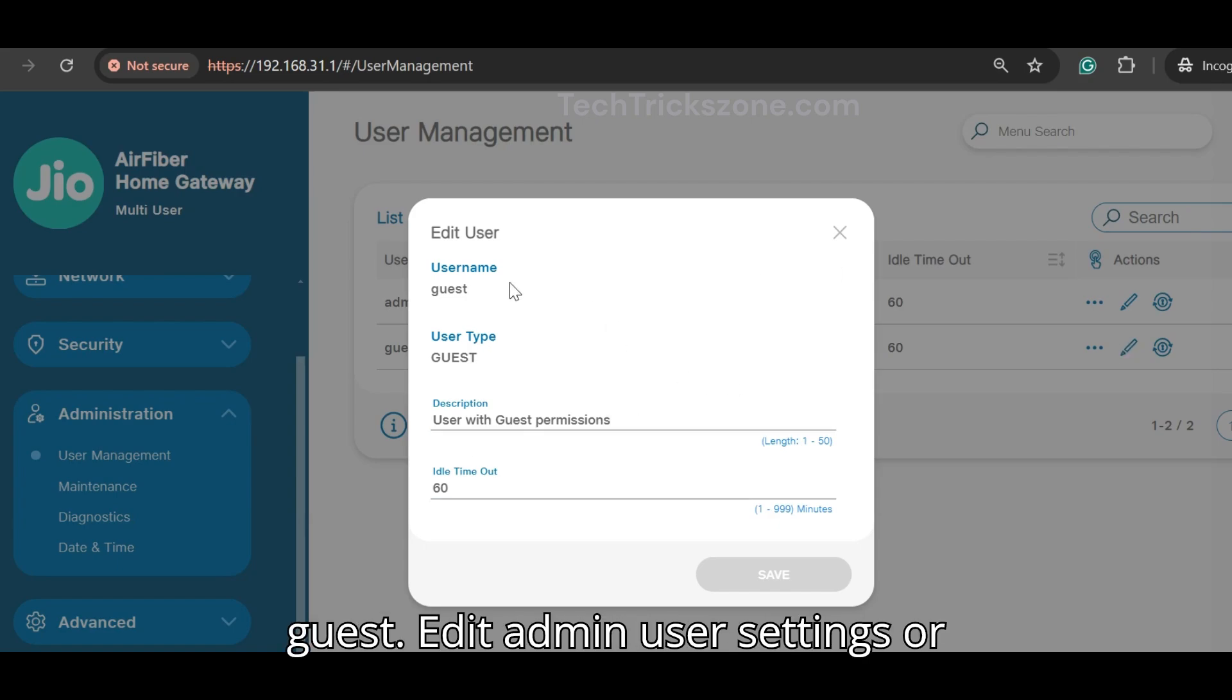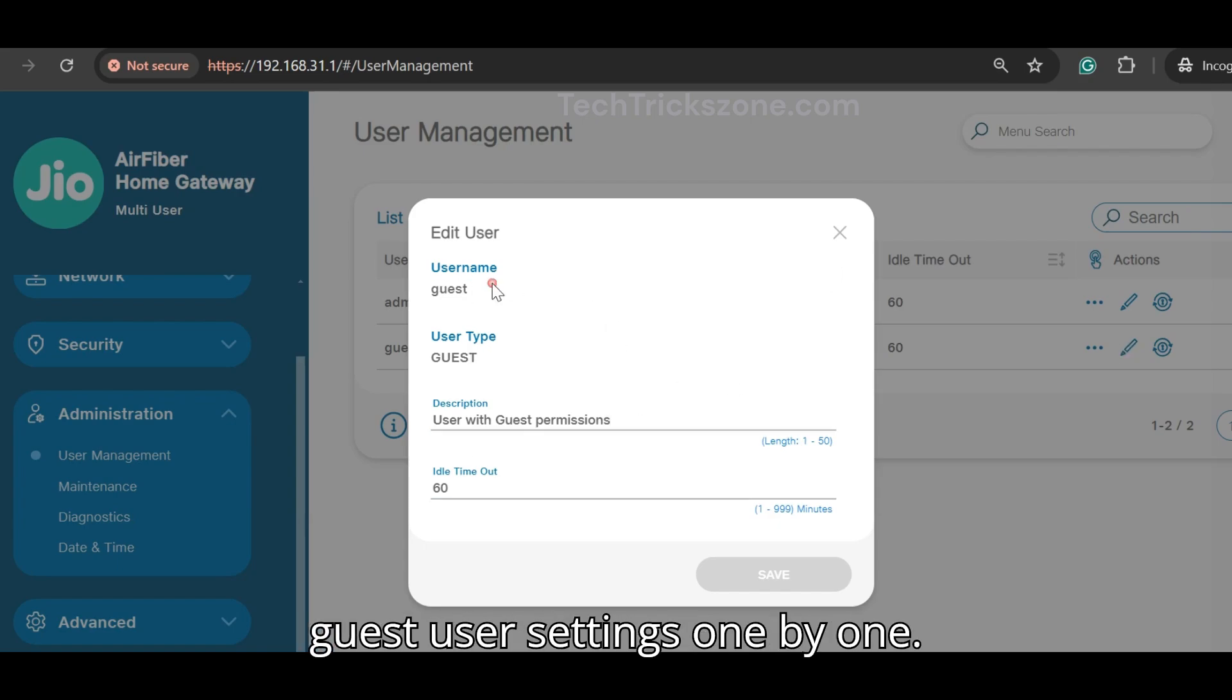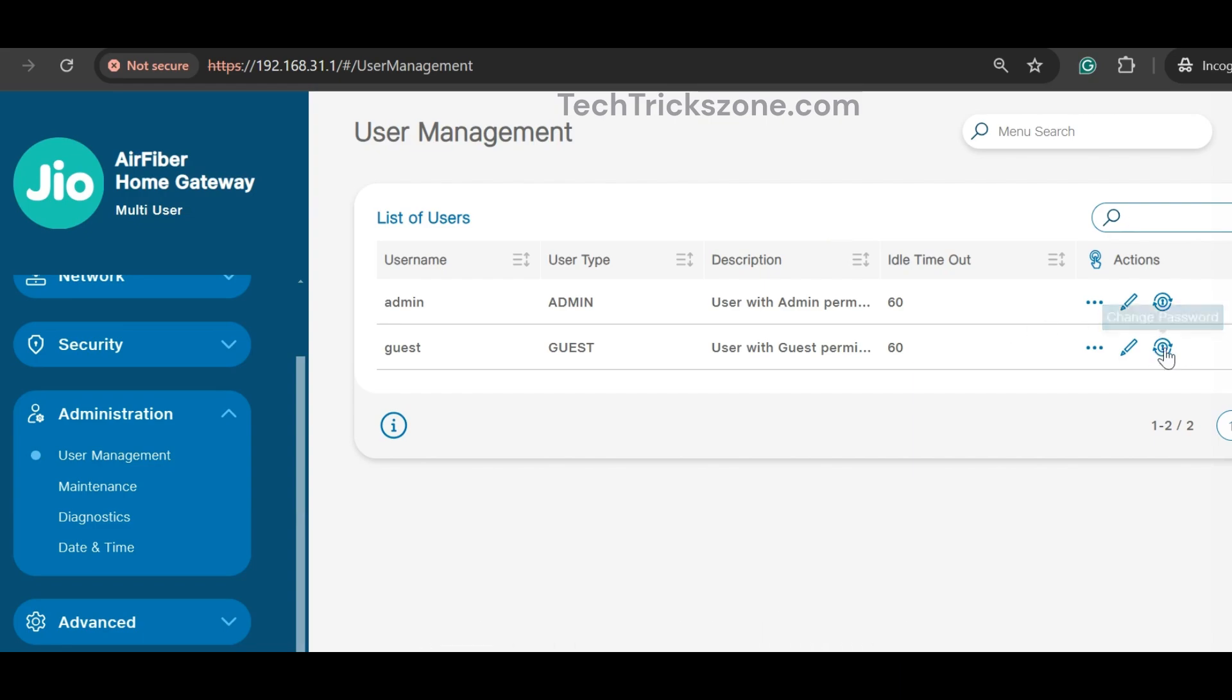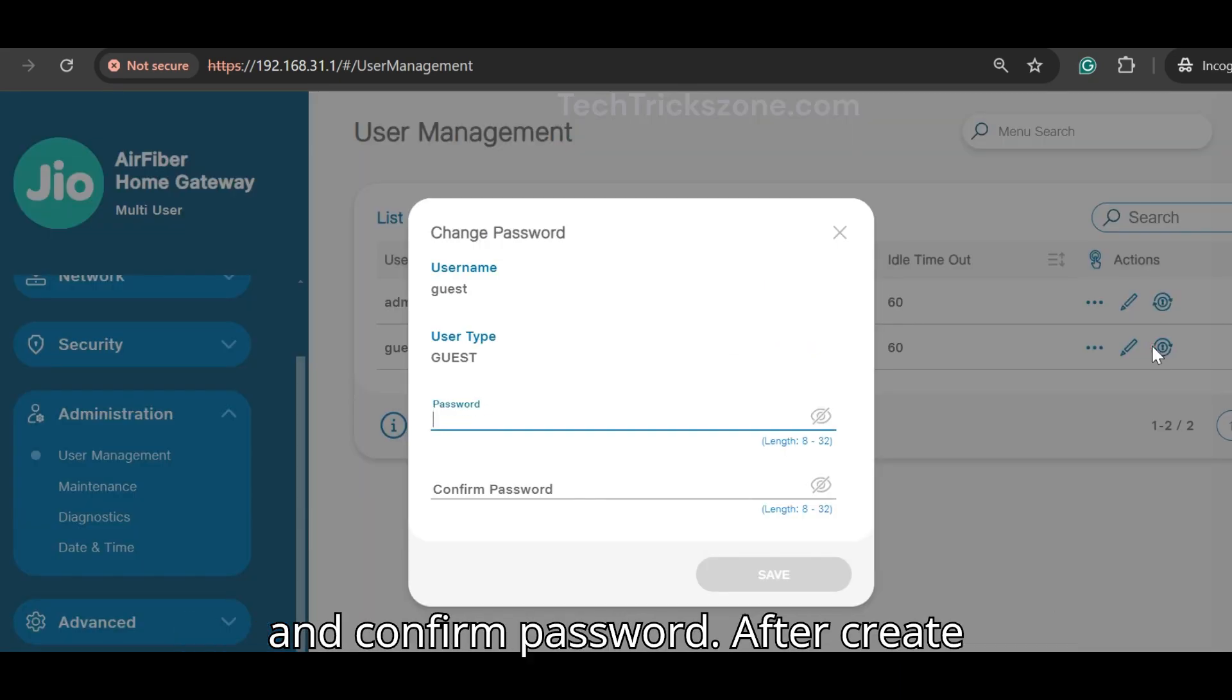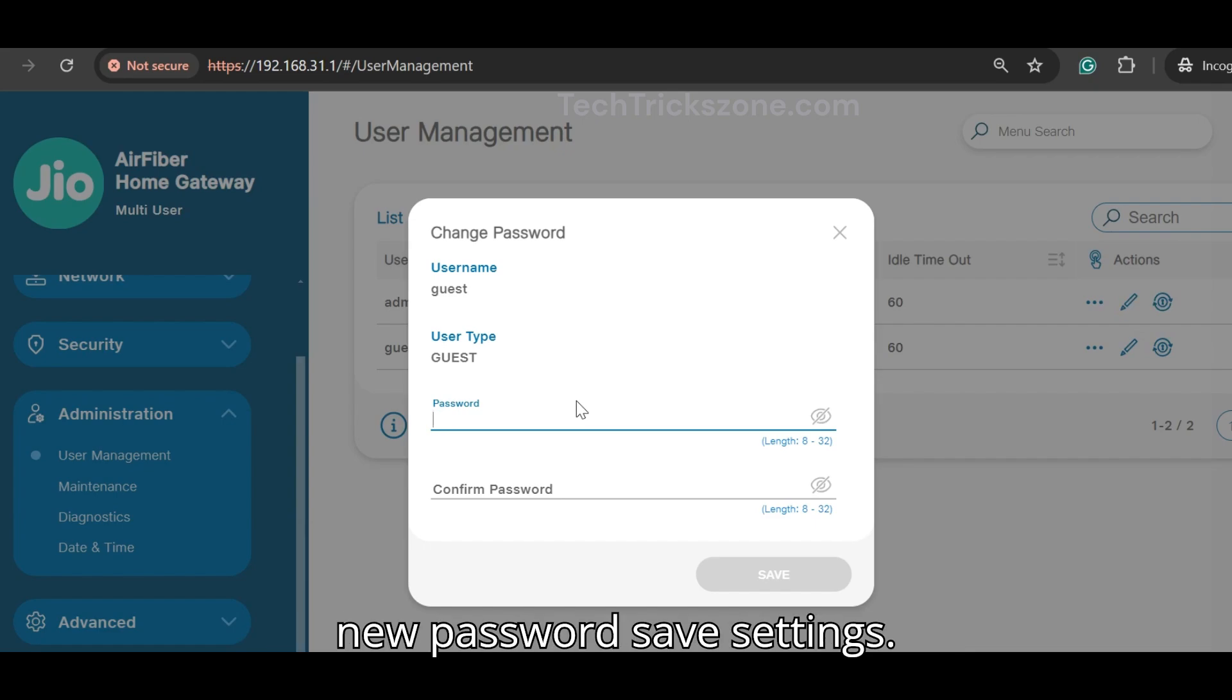Change username and create a new password and confirm password. After creating a new password, save settings.